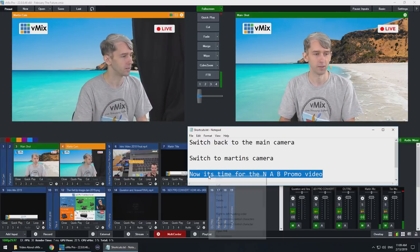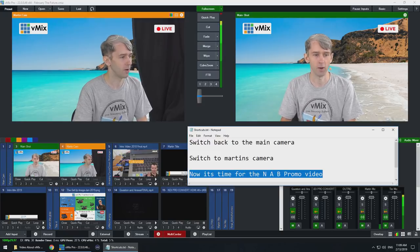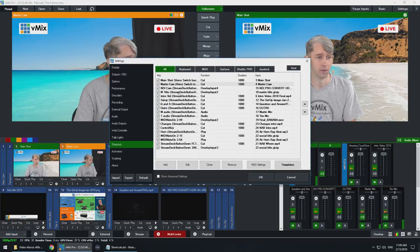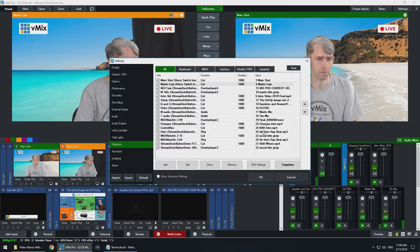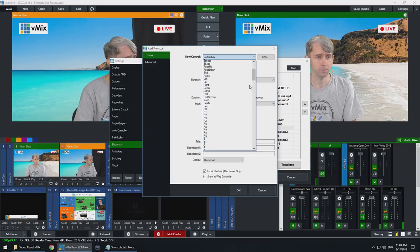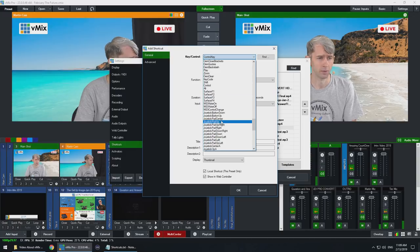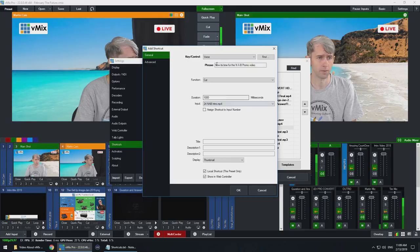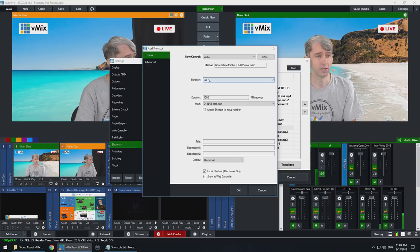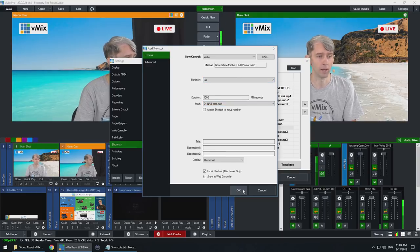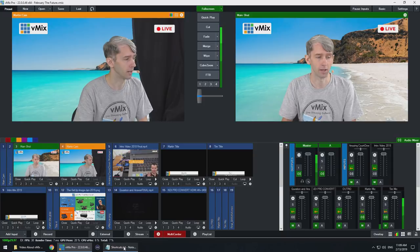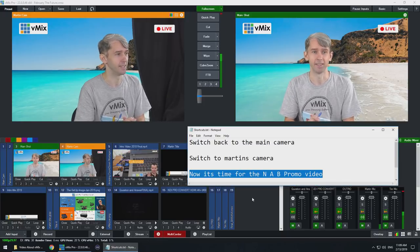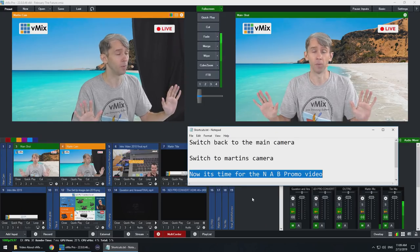Alright. So let's set up another one. I've got another one here that I'm going to use for now it's time for the NAB promo video. So what I'm going to do is go to the settings, go to shortcuts and find my NAB video which is this one here. I'm going to edit this one, go down to voice, select voice and it looks like it's already in here. So now it's time for the NAB promo video. That's going to cut to my NAB intro video. We're going to click OK here, we're going to click OK. So just so we don't forget, let's say this and see what happens. No hands. Now it's time for the NAB promo video.